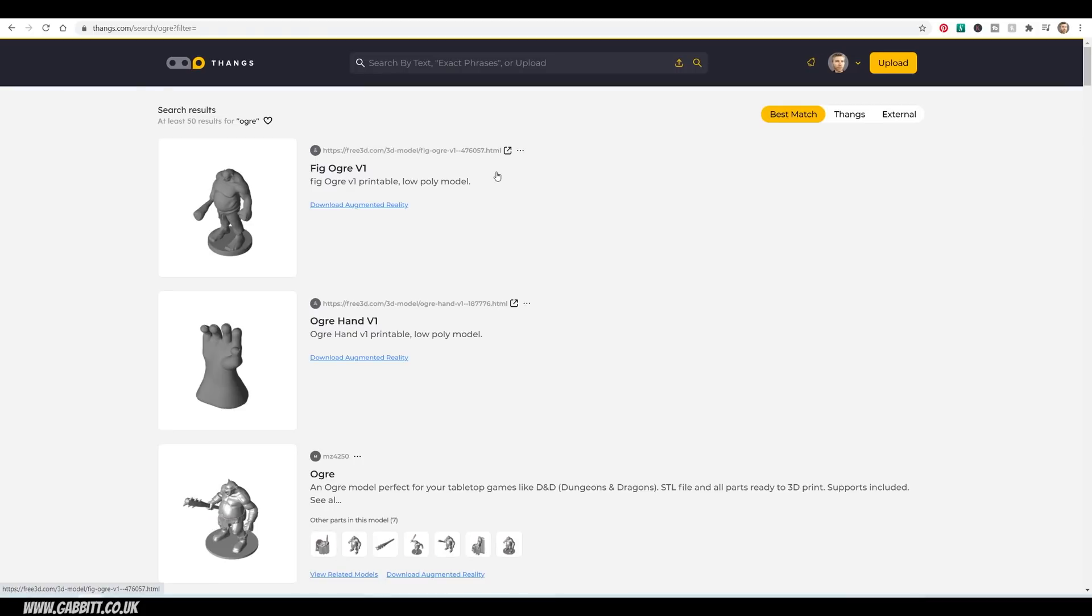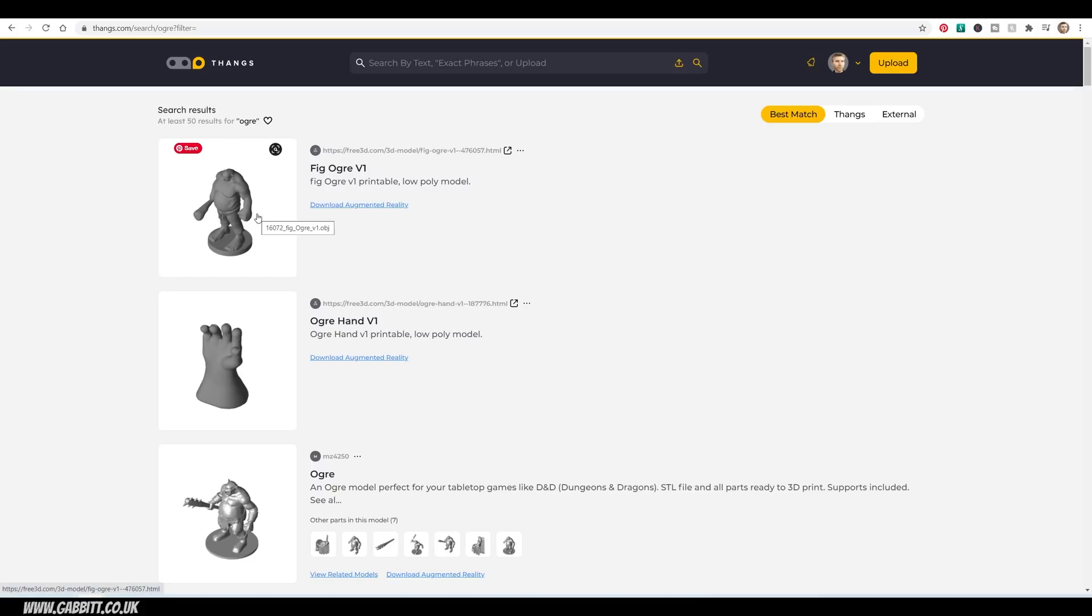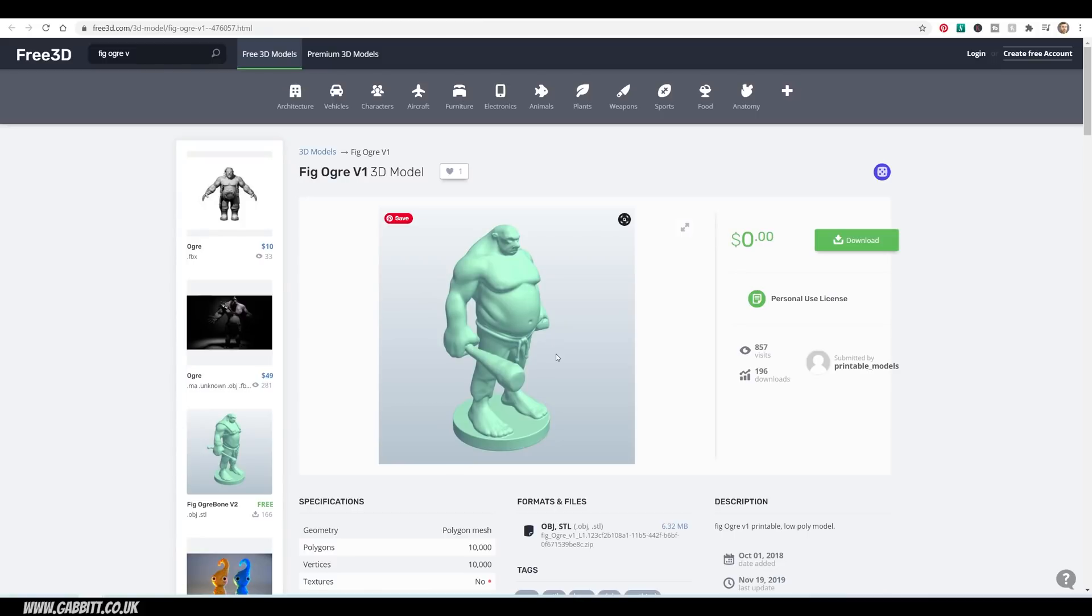Now, this is where it gets interesting because the search feature not only searches on Thangs, but also 3D models from lots of different sites. So if I take you to this one, a nice 3D model, but we're now on free 3D.